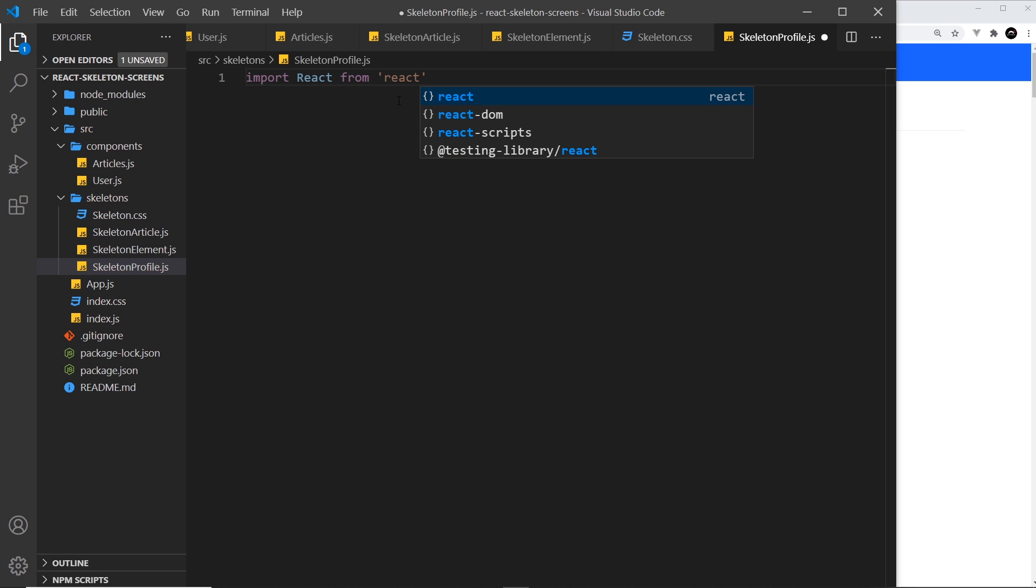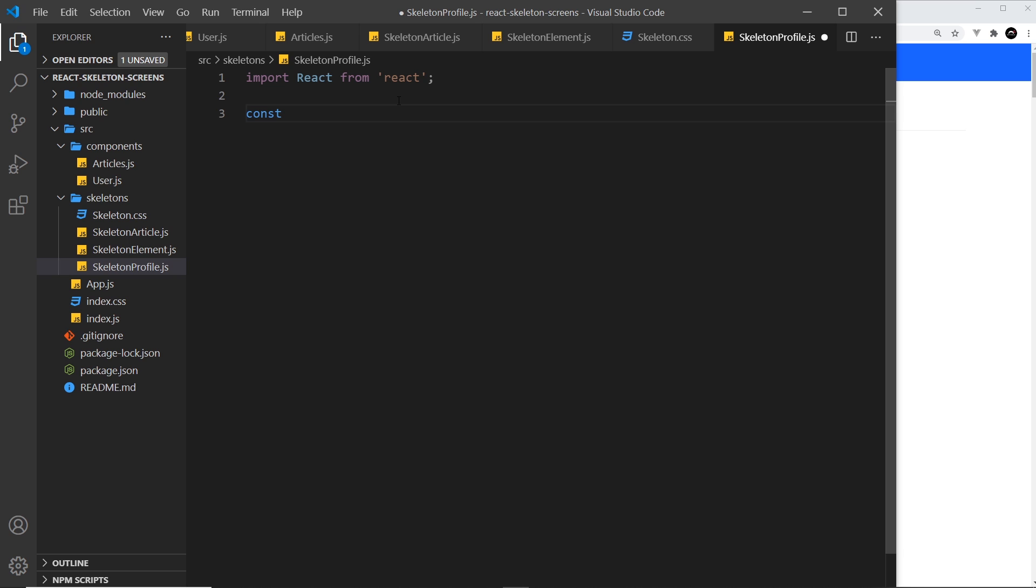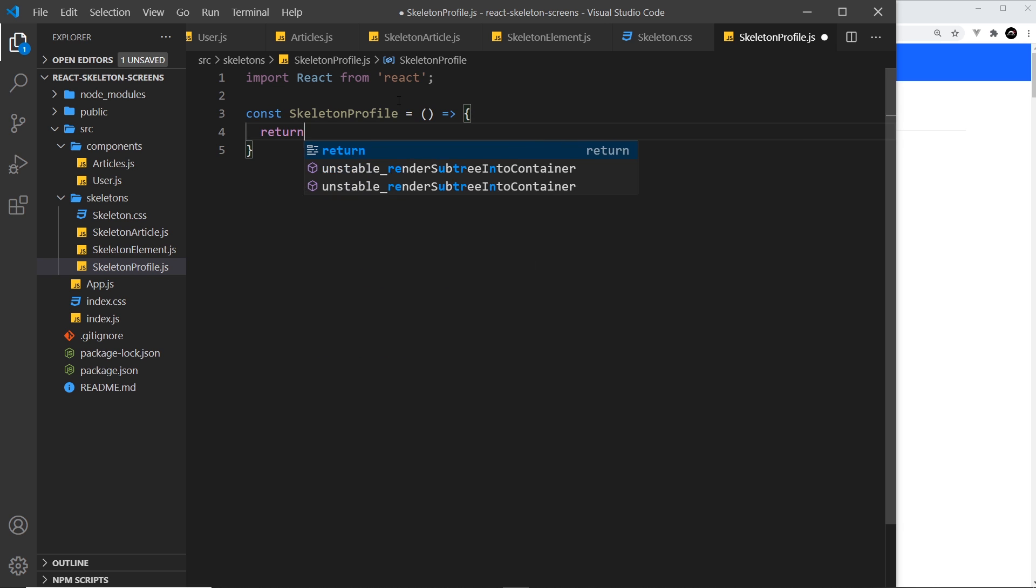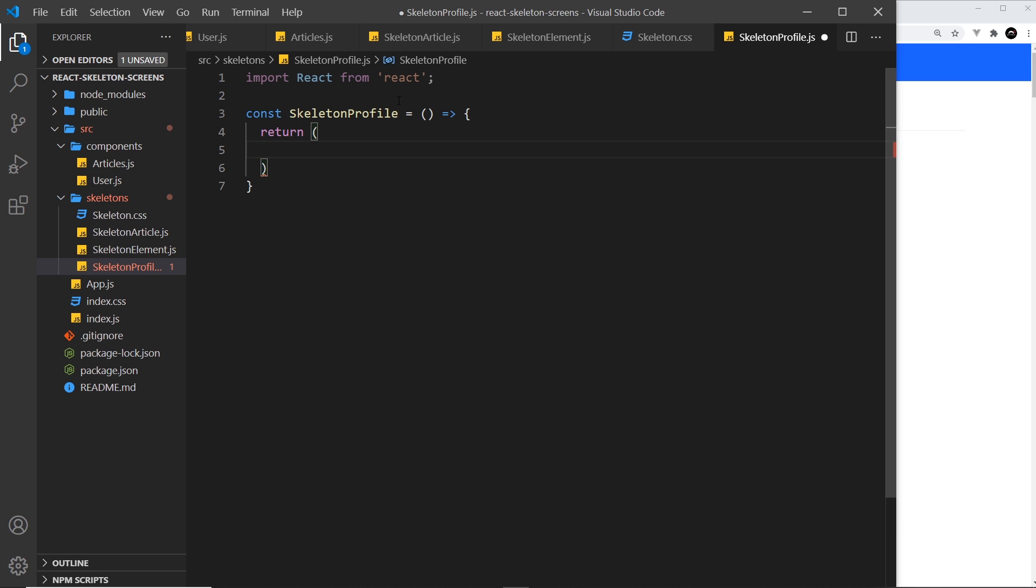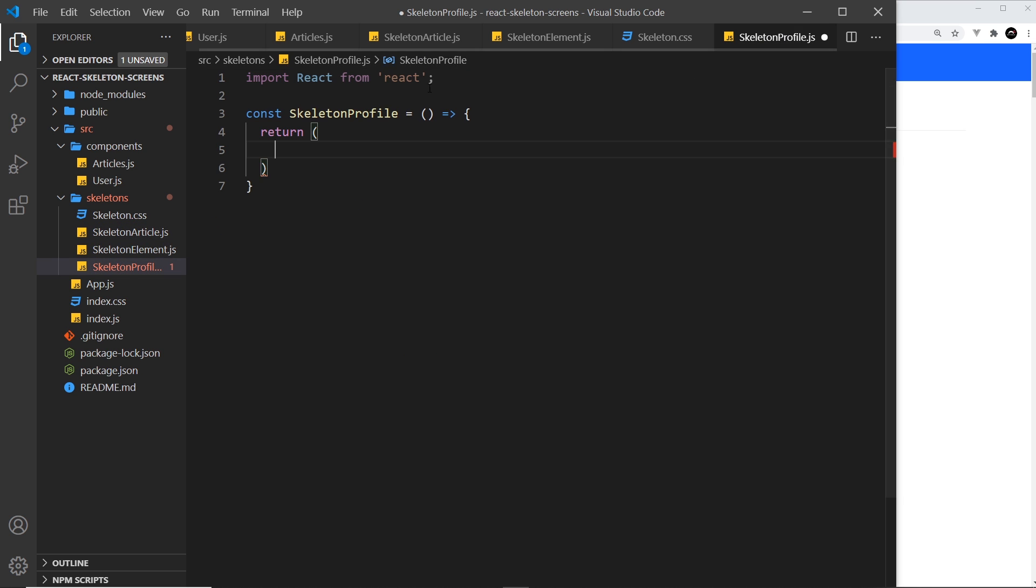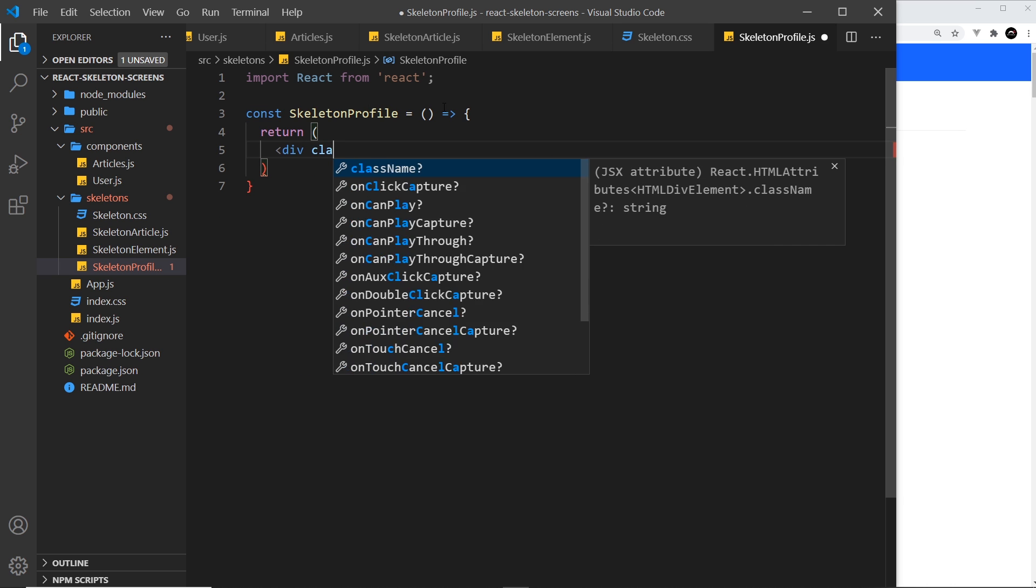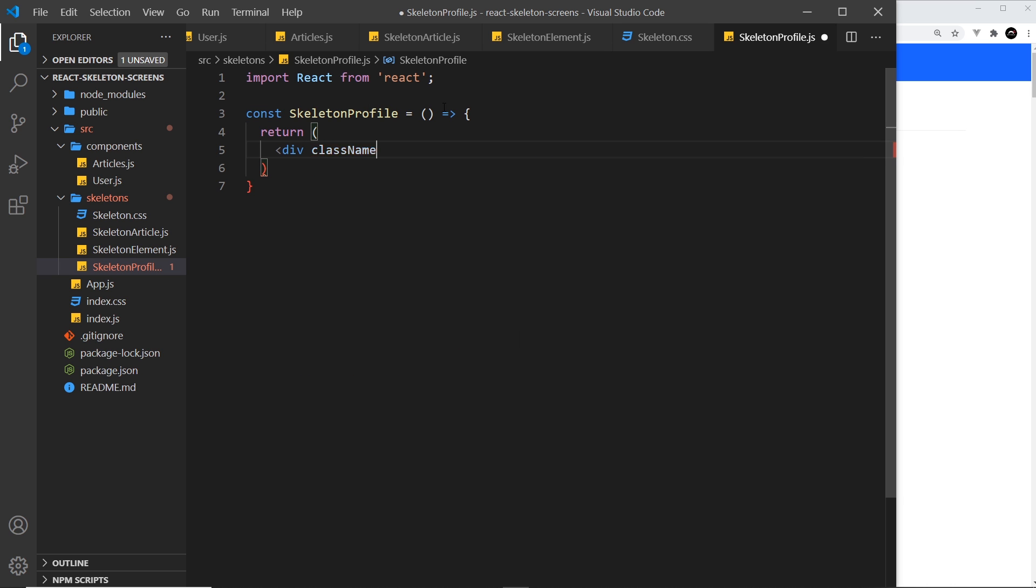Then we want to create a functional component, so const SkeletonProfile equal to a function which returns some JSX. Inside here, we want to have the skeleton wrapper to go around it, much like we did inside the skeleton article. We'll create a div with className equal to skeleton-wrapper.